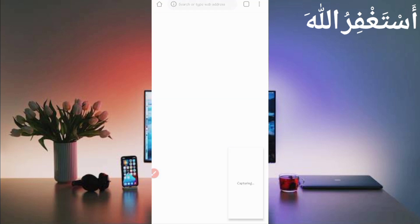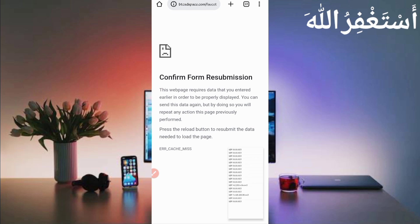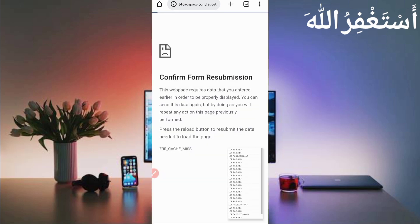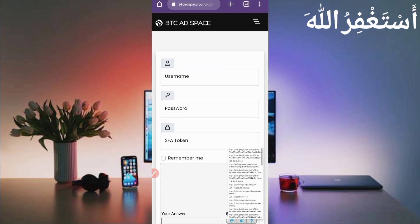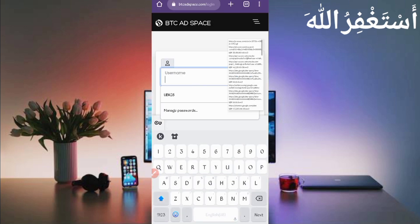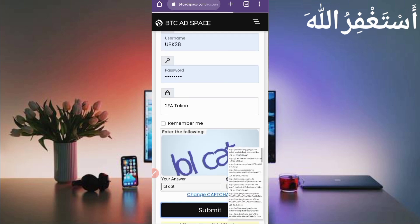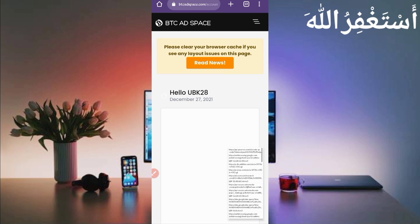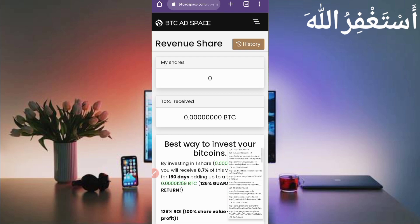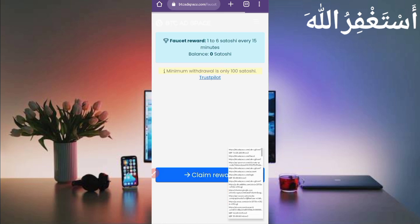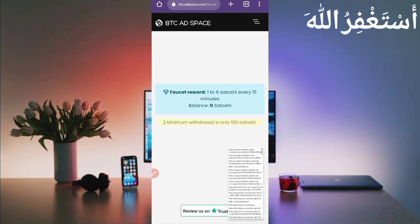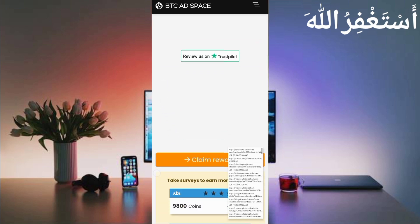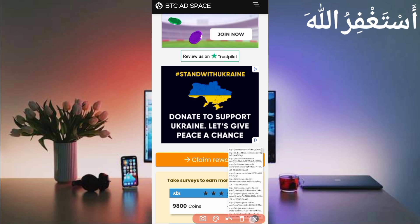Okay, just reload the Faucet. It may be logged out. Okay, here you can see it's logged out, so don't worry, just log in again. Then go to the Faucet.